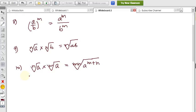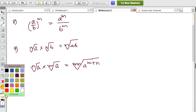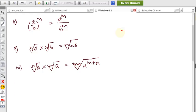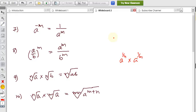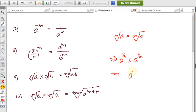Formula 10 proof: ⁿ√a × ᵐ√a can be written as a^(1/n) × a^(1/m). Since the bases are the same, we add the powers: a^(1/n + 1/m) = a^((m+n)/(mn)). This equals the (mn)th root of a^(m+n), confirming the formula.